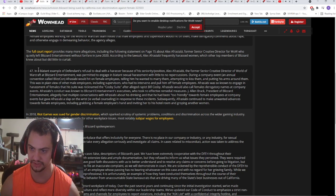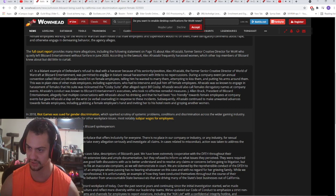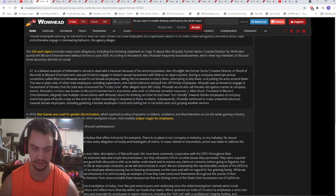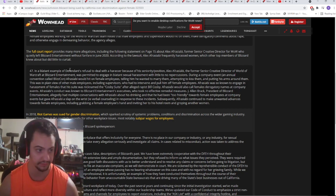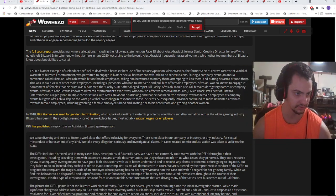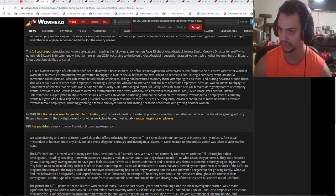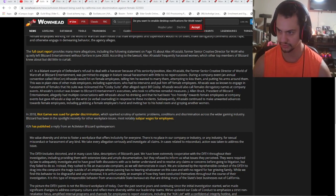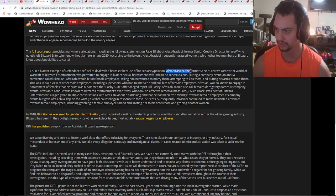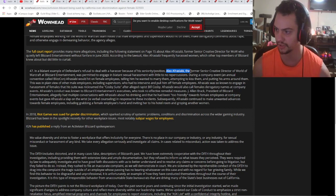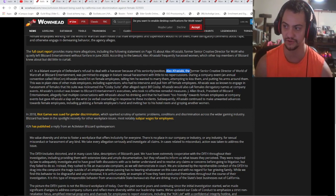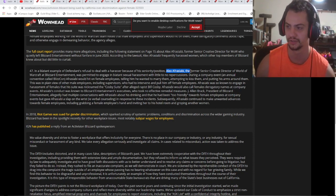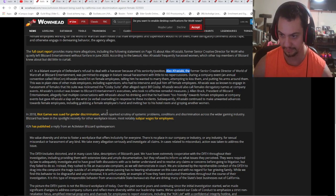In a blatant example of the defense's refusal to deal with the harasser because of his seniority position: Alex Afrasabi. Remember that name, he's gonna show up a lot. There he is - the former senior creative director of World of Warcraft at Blizzard Entertainment. He was the one supposed to be adding flavor and life to the game.